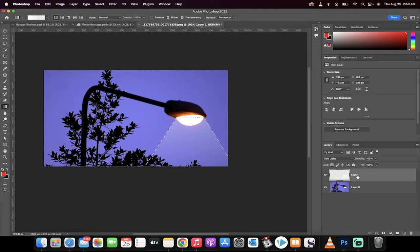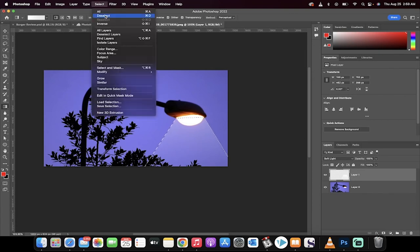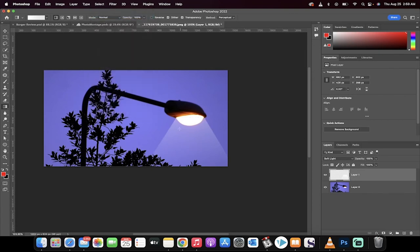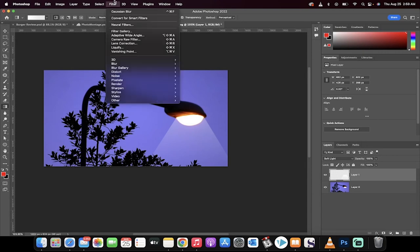Now, the next step is we're going to go to Select, Deselect. So get rid of that. And we've got these hard lines here. And this is what we want to get rid of next. The way to do that, of course, is to go to Filter, go to your Blur, and go to your Gaussian Blur.